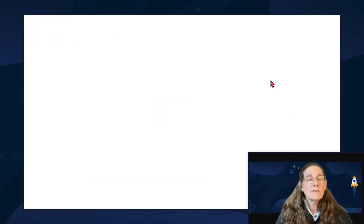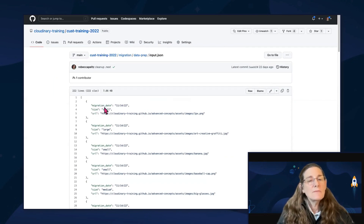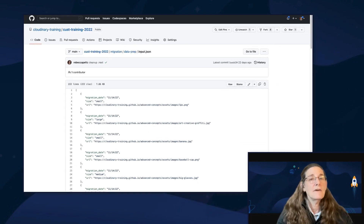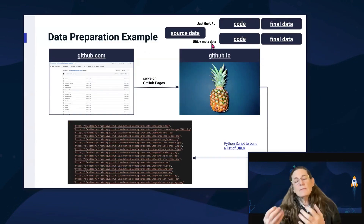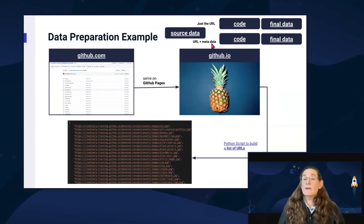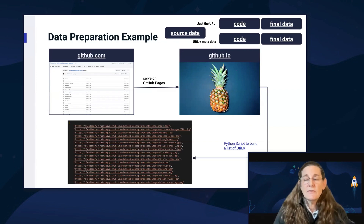Then I have another example where I'm actually accumulating some metadata about these things. I'm running a Python script, just checking on sizes, and logging the date and other details of the migration. That's to give you an example and reinforce that it's important to think about whether you just want to upload images, or whether you want to add some metadata. Most of our examples in this training will be using metadata.